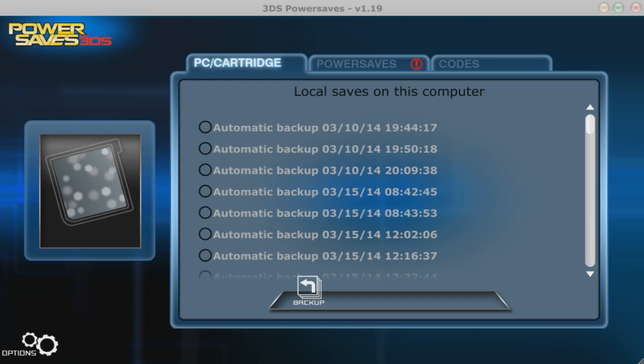So anyway, this is PowerSaves. It's a cheating device. I usually don't use it for myself, but I desperately need it for my fanpage, for cloning, and for my livestreams.